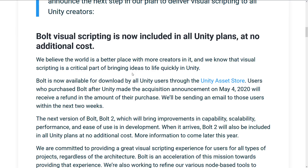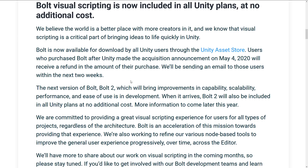I already covered they bought Bolt back in May. I'm actually kind of shocked that this didn't come along with some other kind of announcement — I kind of thought it would be like a GDC or a Unite event. But I'll take it. It is now included in all Unity plans at no additional cost. Bolt is now available for download by all Unity users through the Unity Asset Store. Unity users who purchased Bolt after Unity made the acquisition announcement on May the 4th, 2020, will receive a refund in the amount of their purchase.